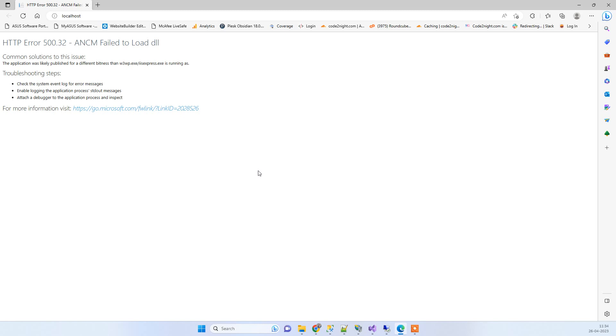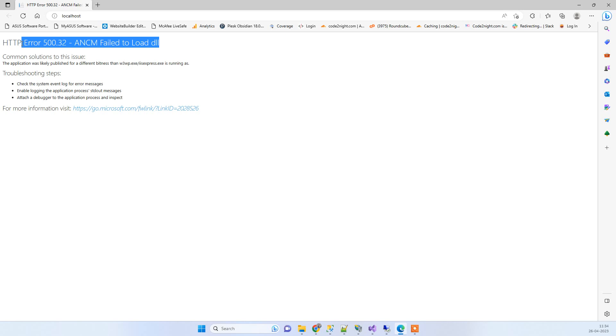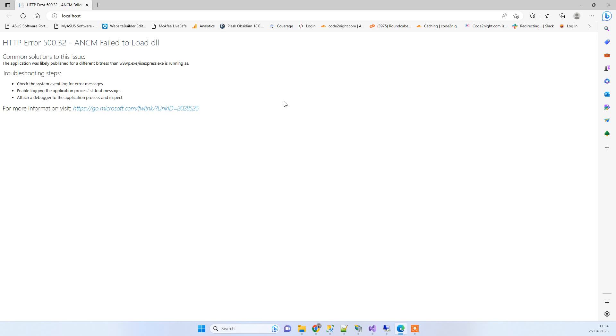Hello friends, welcome back to Code Tonight. In today's video we'll see how to fix HTTP Error 500.32. This error occurs with .NET Core applications while publishing on IIS or on the server. Currently we're trying to publish on IIS and I got this error.